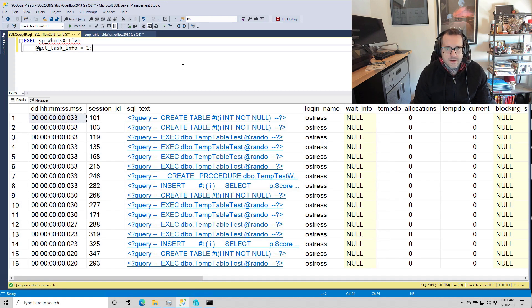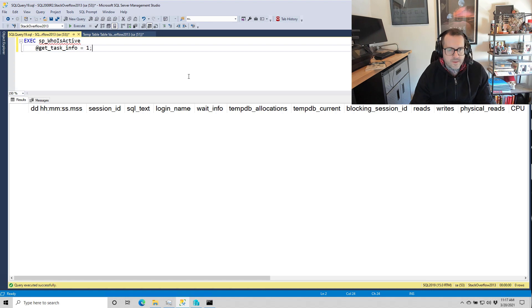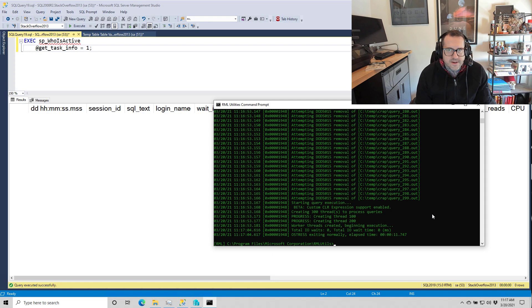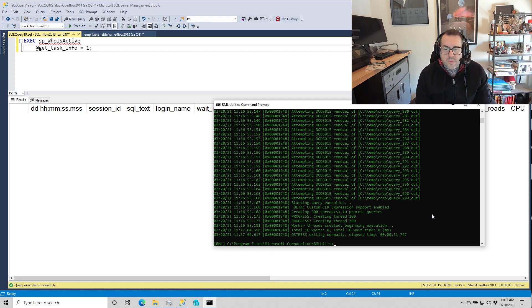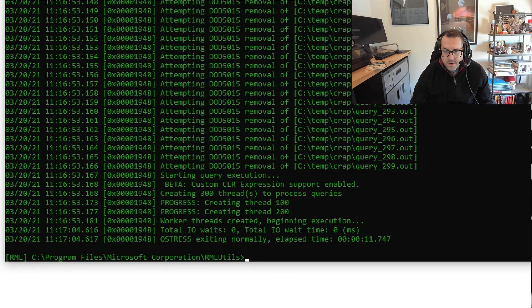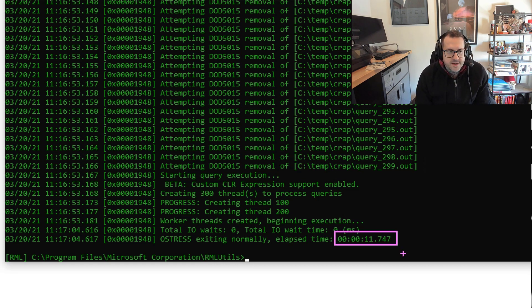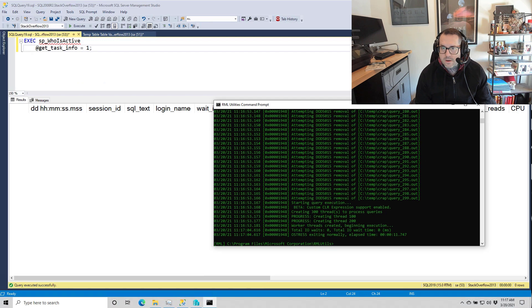And we're going, we're going, and we're done. And that was not 38 seconds, was it? That was 11.7 seconds. So pretty cool that under real high concurrency, we can get much better temp table performance from SQL Server 2019 with our fancy in-memory temp DB metadata feature.